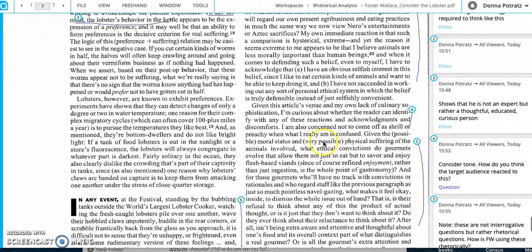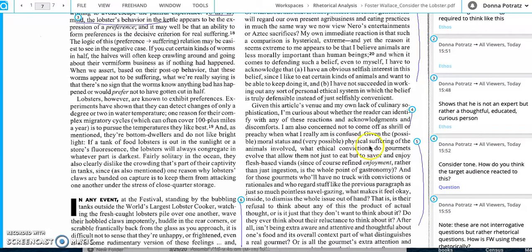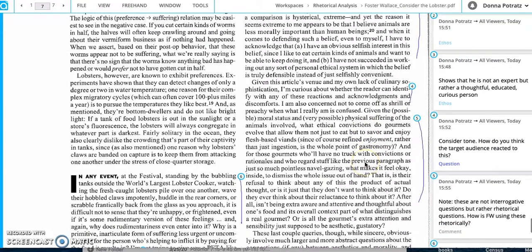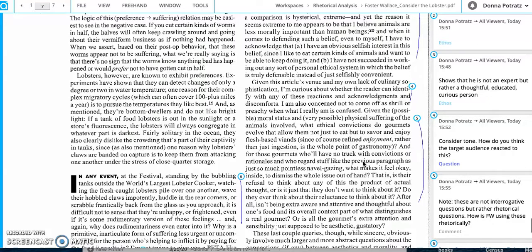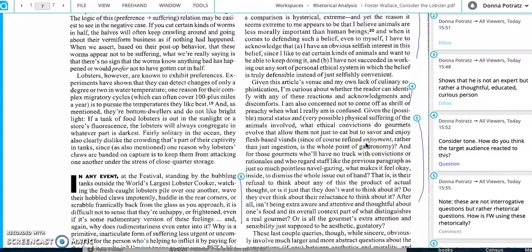That's gourmet magazine and my own lack of culinary sophistication. He's always careful to tell his audience, Hey, I'm not some sort of person coming into this with an agenda here. He's saying, I'm not some sort of super big expert chef. I'm just curious about whether the reader can identify with any of these reactions and acknowledgements and discomforts. I'm also concerned not to come off as shrill or preachy when what I really am is confused. And then here's his big thing, given the possible moral status and very possible physical suffering of the animals involved, what ethical convictions do gourmets evolve that allow them not just to eat, but to savor and enjoy flesh-based violence.